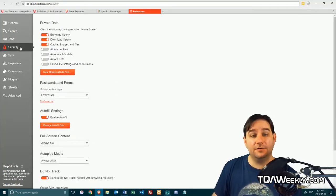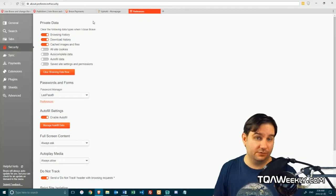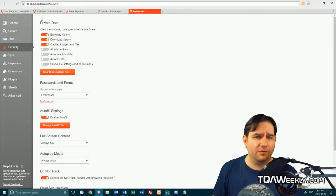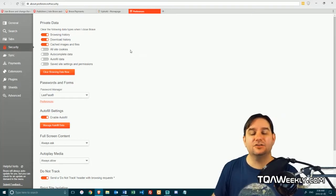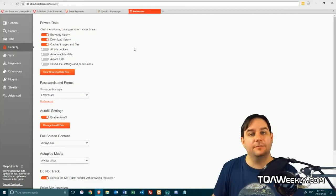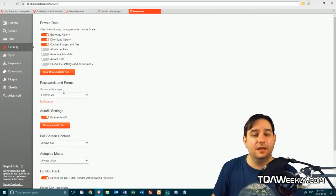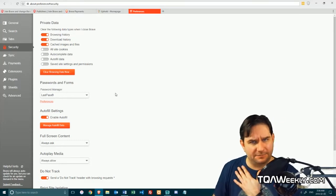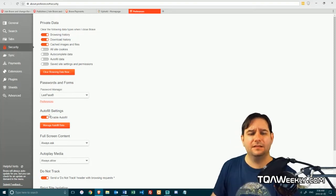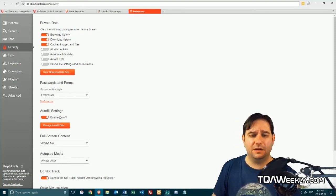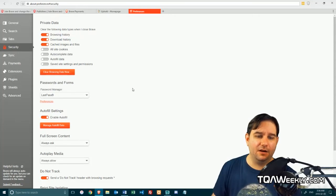We've got security, which is the first thing that we should worry about. Private data. The ability to turn all these on and actually have it delete all of this every time you close the browser. Password manager. If there's no LastPass, there's no Steve, by the way. The ability to autofill data, which, by the way, keep in mind that you end up deleting it if you turn that on.